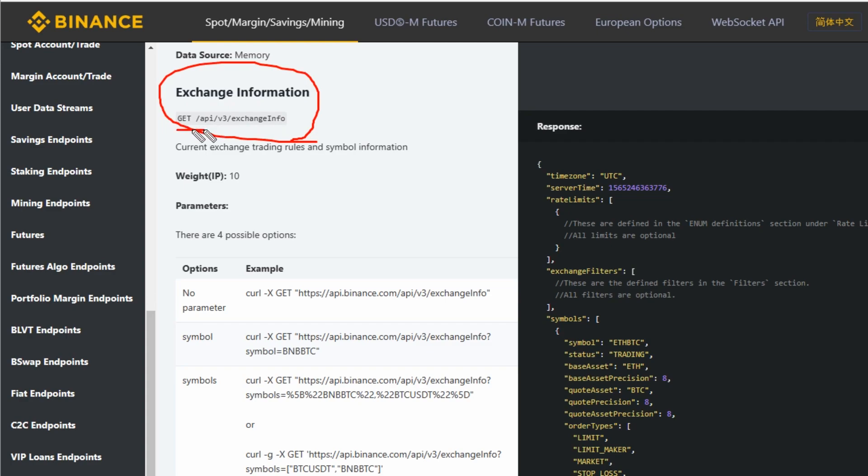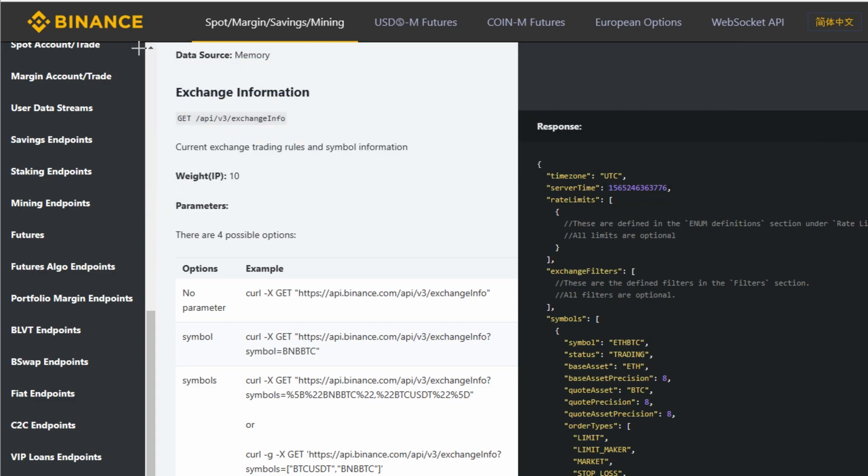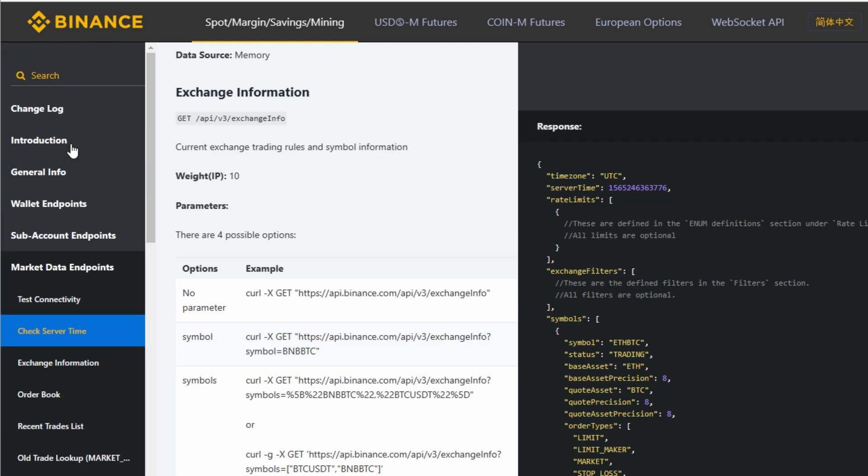You're going to notice here: GET /api/v3/exchangeInfo. Just looking at this isn't sufficient to execute this function. To execute this, you need to know the base URL. You can get the base URL from the general info section, not the introduction.